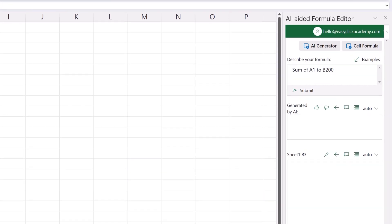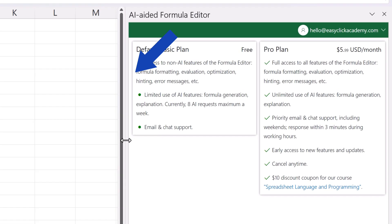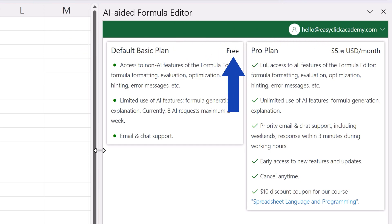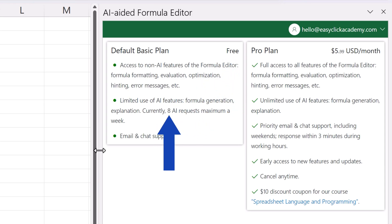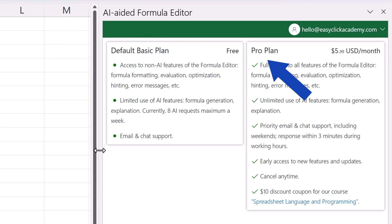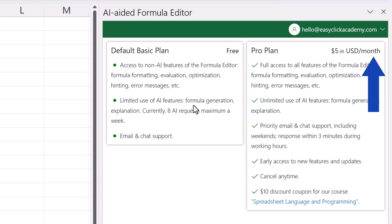I've also mentioned that this tool is paid, so if you click up here on your account and select pricing plans, you'll see various options on how you can use the formula editor. You can do the free version, but there's a maximum of 8 AI requests per week. However, this option is great to get familiar with how AI in Excel works and to try it out. In case you like it, you can use it without limitations for US$5.99 a month.